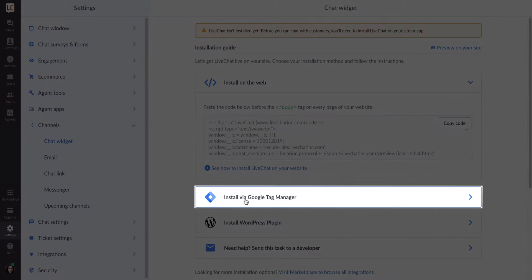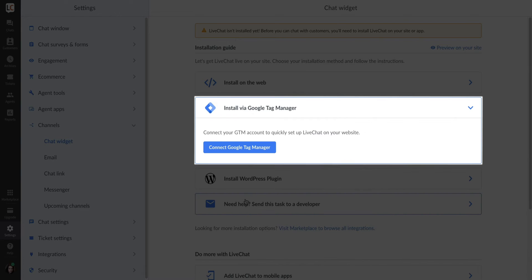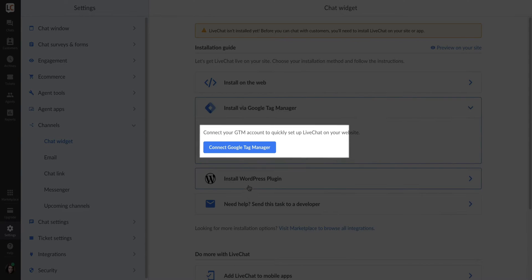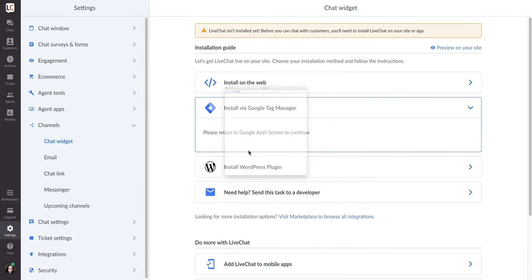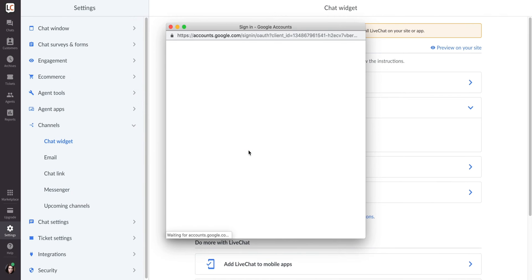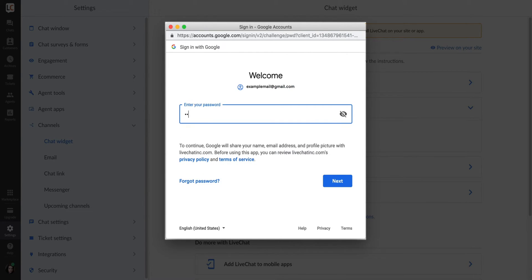Next, choose Google Tag Manager from the list and click here to connect it to your LiveChat account. You should see a pop-up window. Log in to your Google Tag Manager account using your email and password.